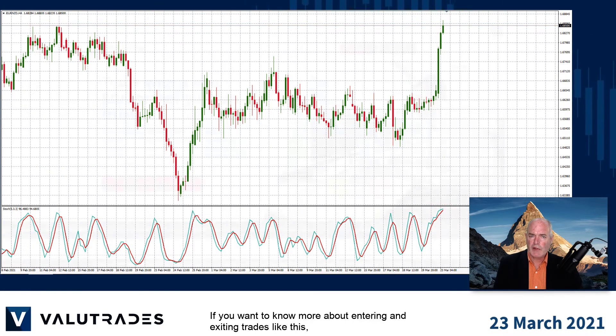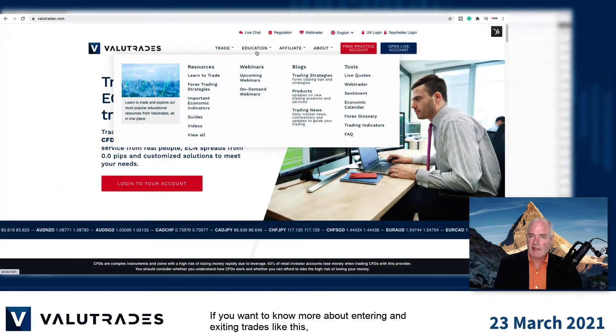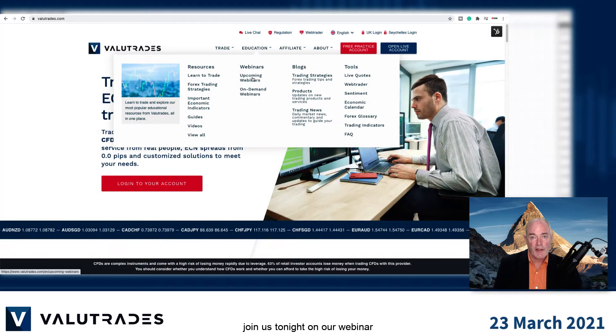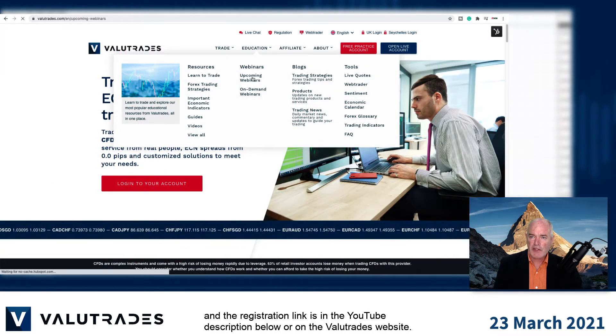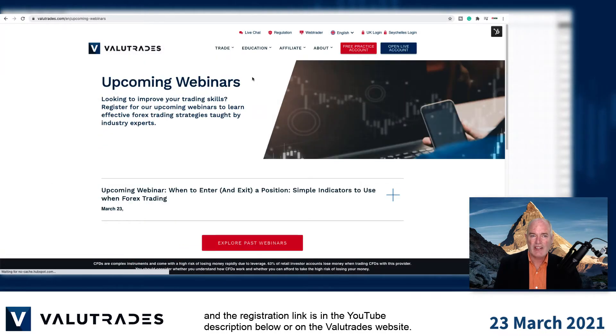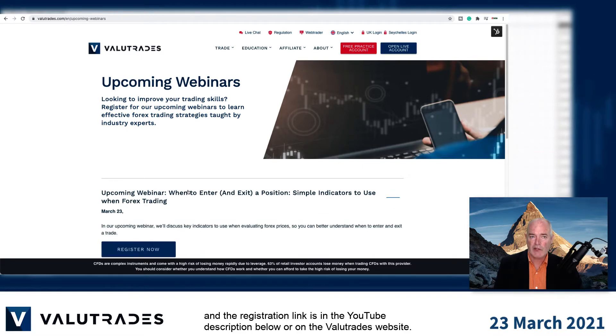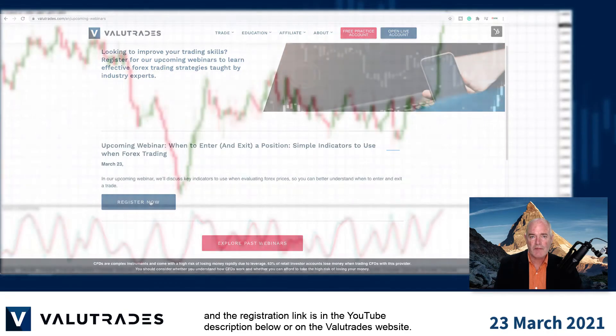If you want to know more about entering and exiting trades like this, join us tonight on our webinar. The registration link is in the YouTube description below or on the Value Trades website.